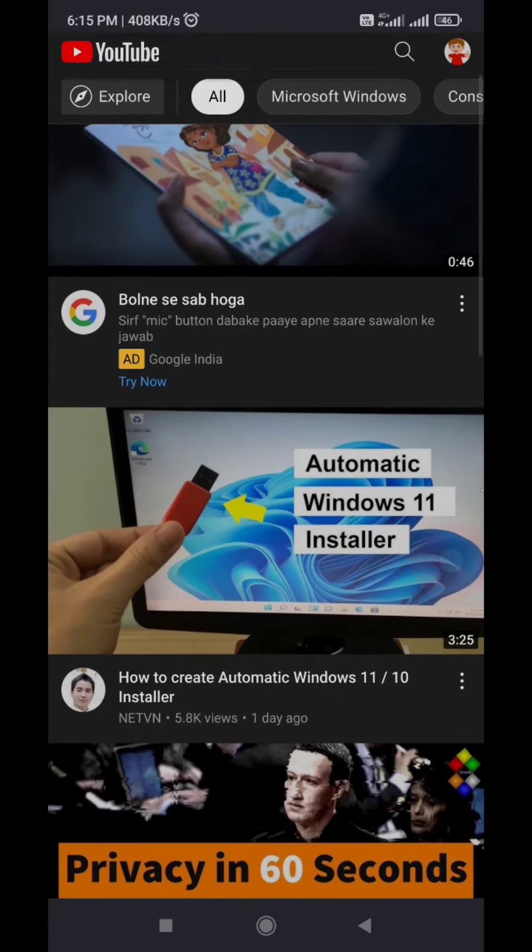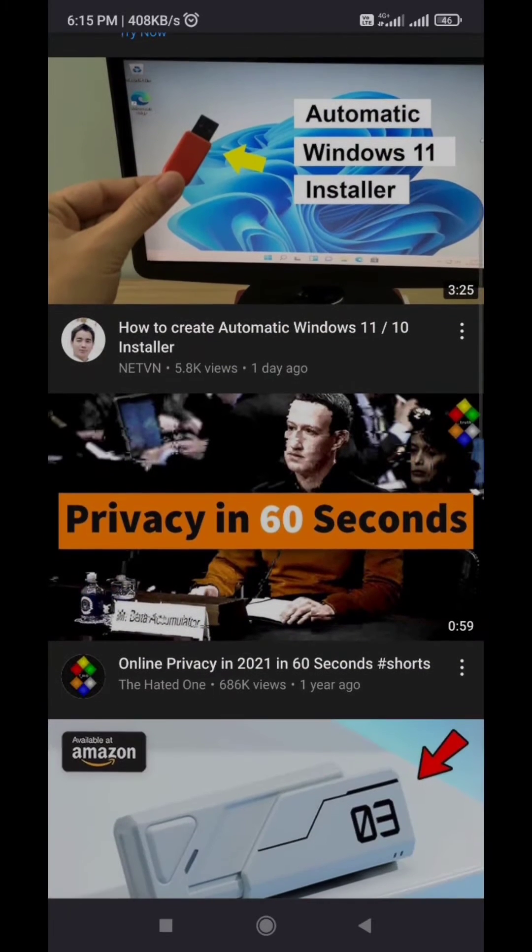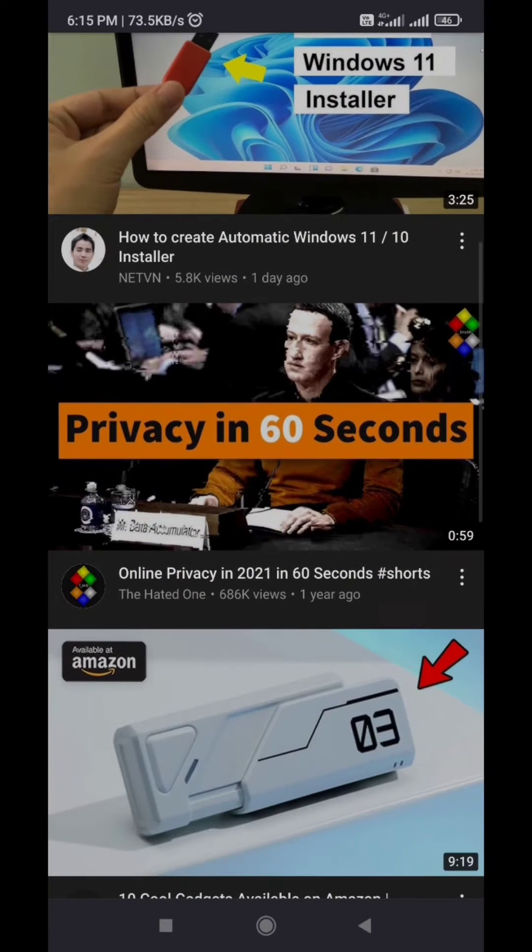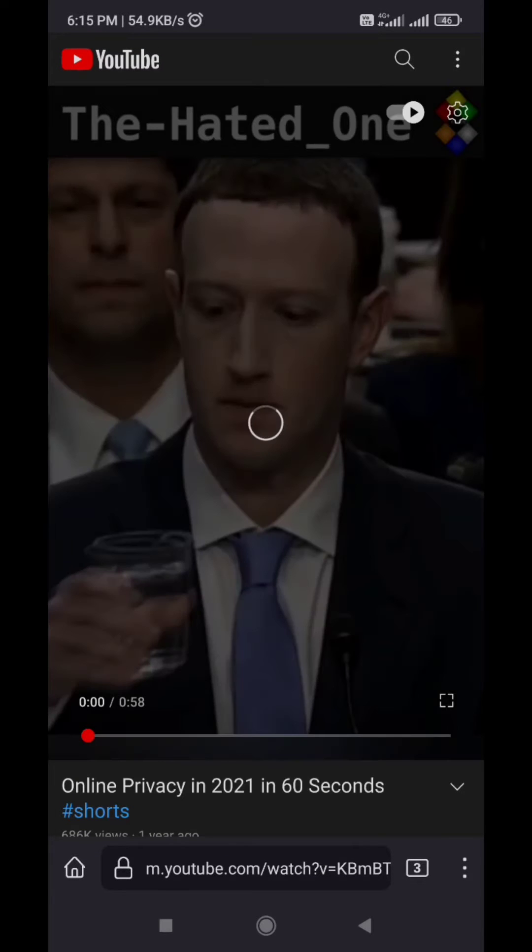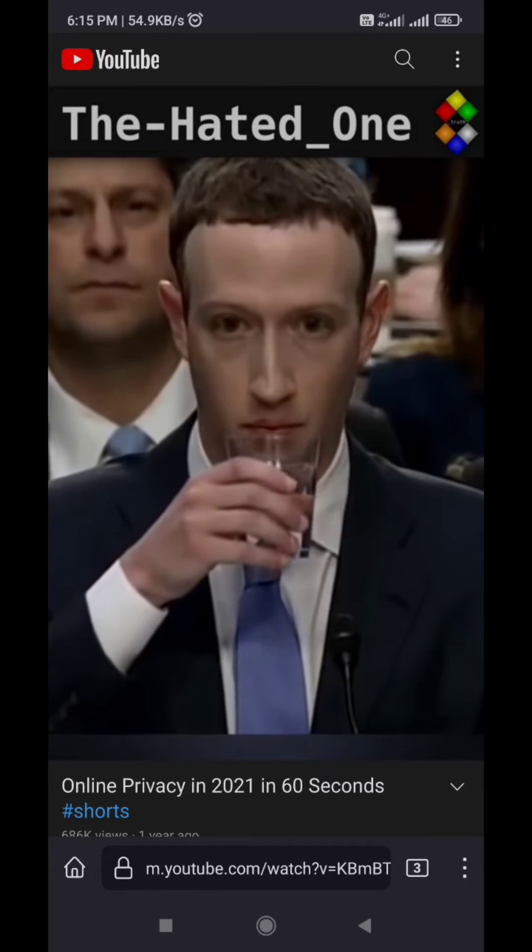Hello dear friends, today in this video I'm going to show you how to play YouTube videos on your Android device without any apps and without any premium subscription plan.